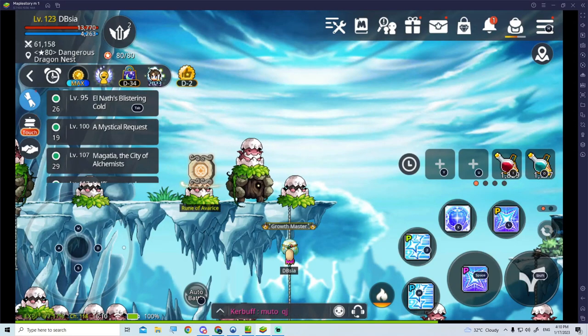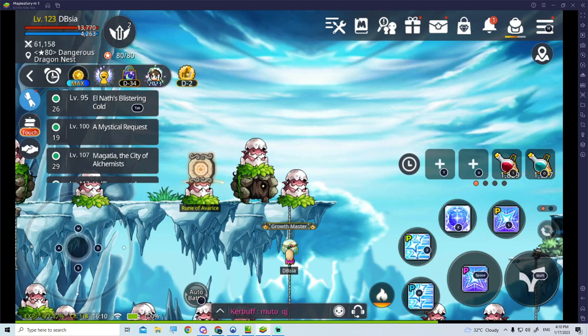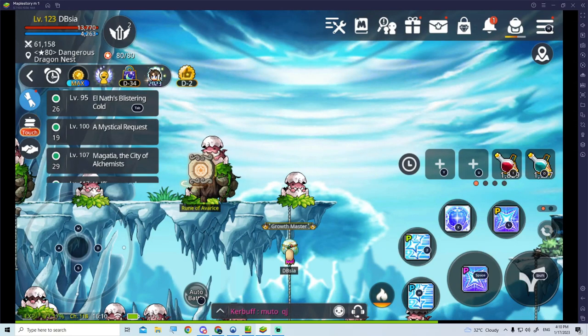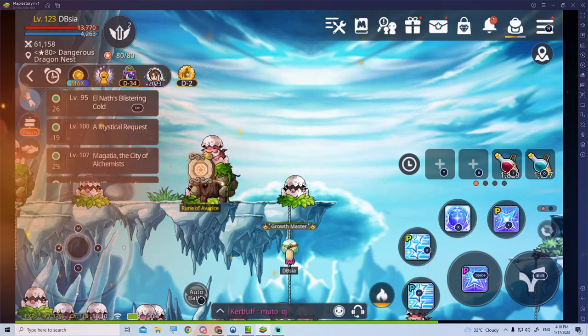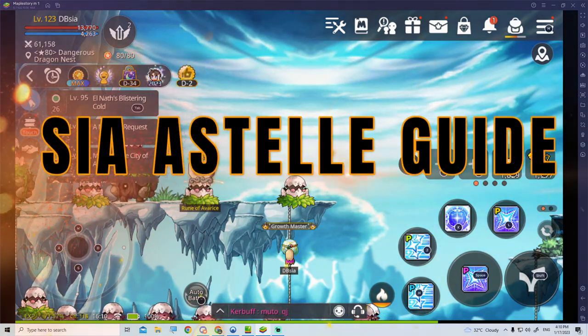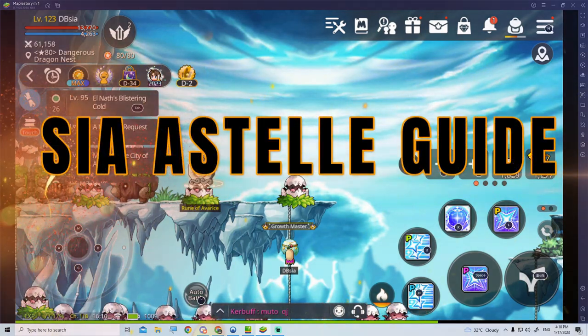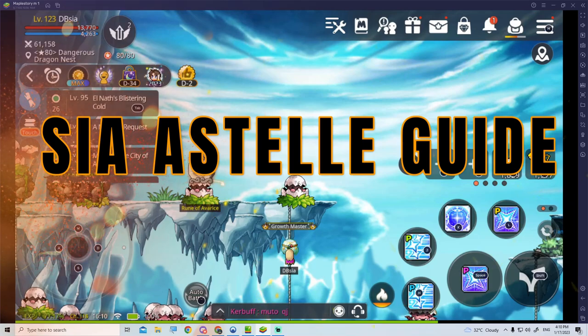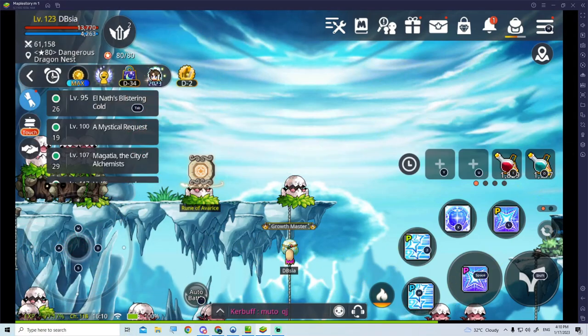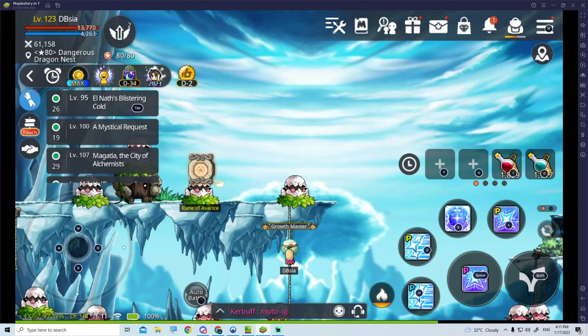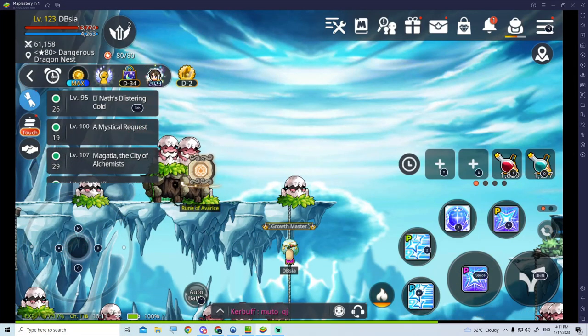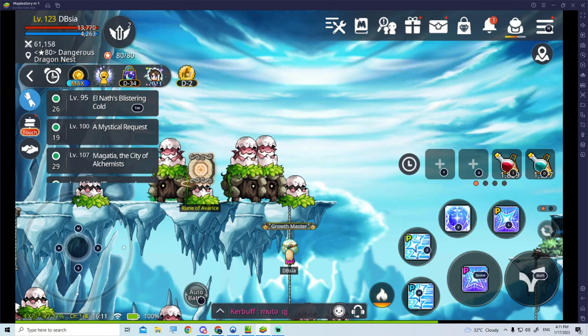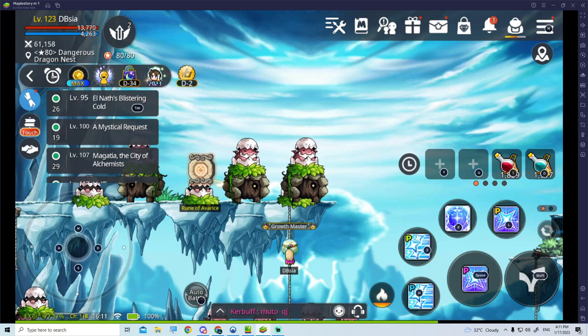Hi guys, welcome back to another video from Casual Gamers Online, Ashley here. Today in this video, we're going to cover the new character that dropped a few days ago, which is Xia Estelle. It's a character that is exclusive to MapleStory Mobile.